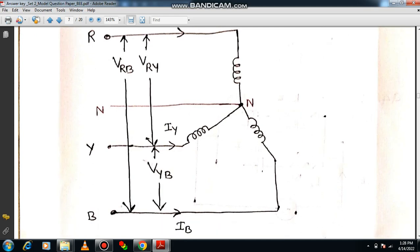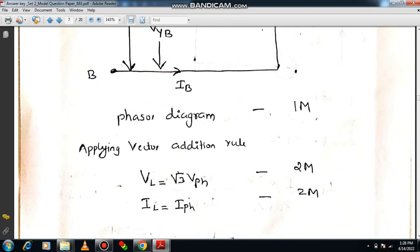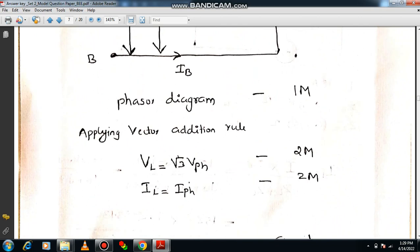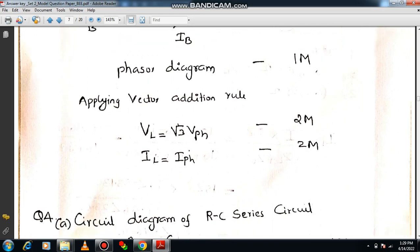VRB is the line voltage while VRN is the phase voltage — state this clearly for one mark. Applying the parallelogram vector addition rule to the phasor diagram, you can compute the resultant vector. The line voltage VL = √3 × Vphase, which earns two marks. Similarly, IL = Iphase, which can also be shown with a phasor diagram using the parallelogram of vector addition. Answering this way, you can easily get six marks.